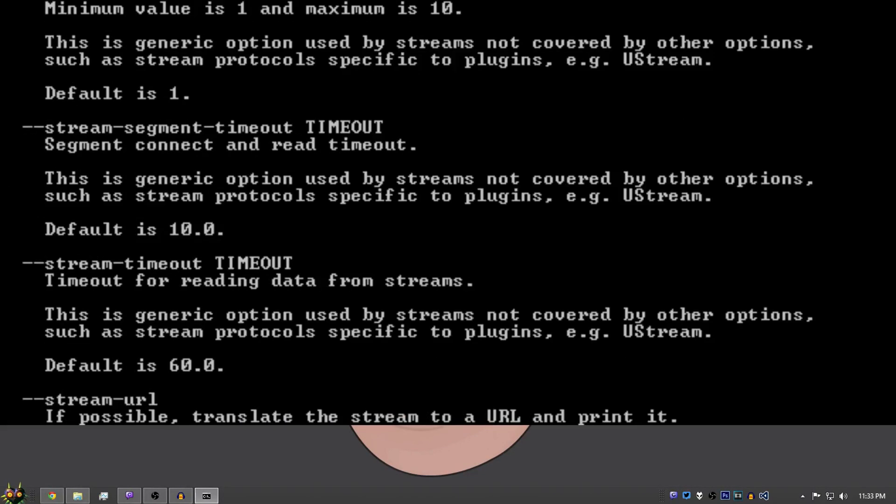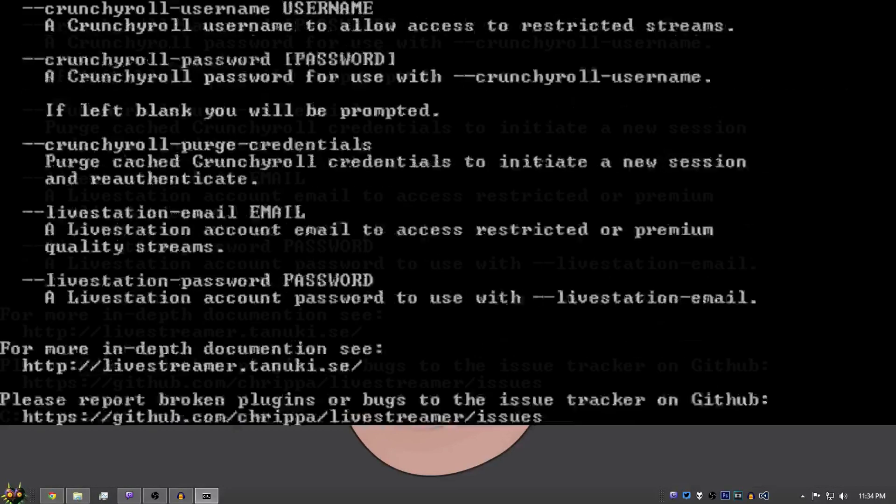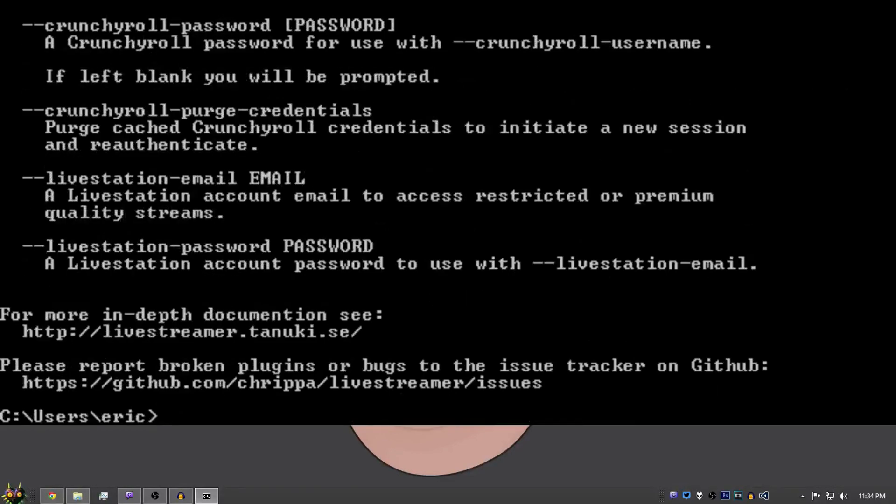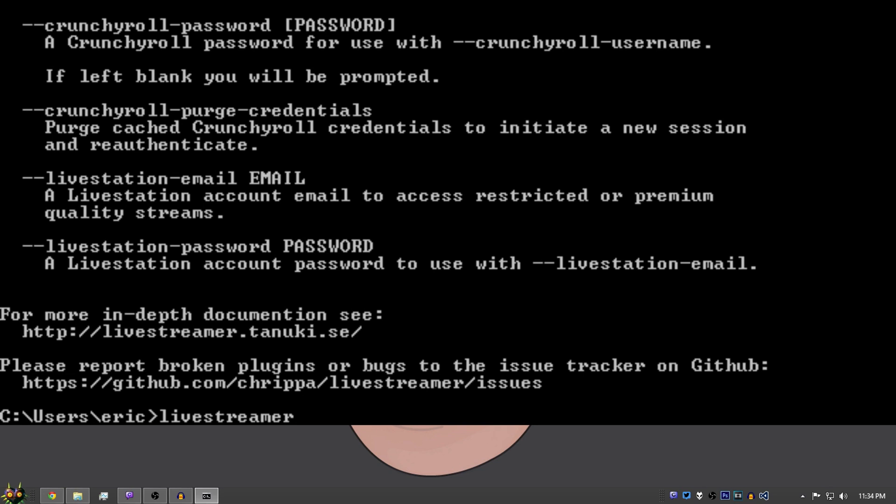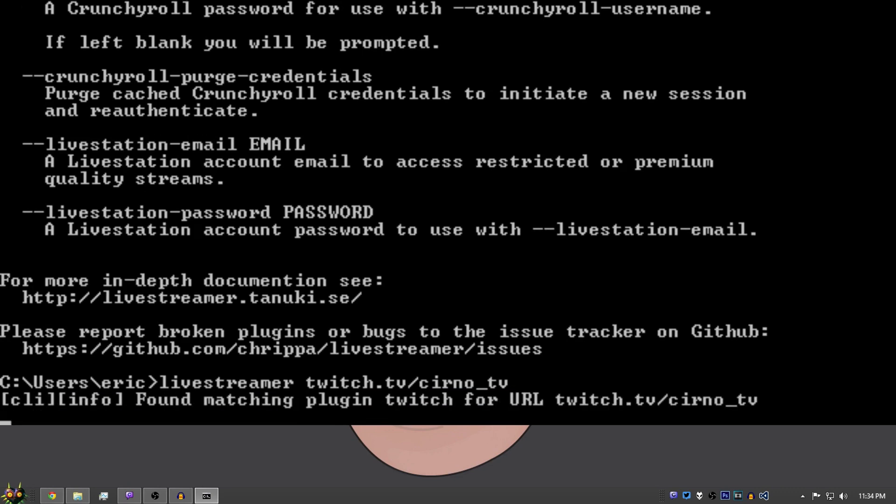So now you're probably wondering, how do I use this to open a live stream? So what you would do is you will type Live Streamer. You always have to type this and then you'll put a space and then whatever stream you want to open. So say you're on Twitch, it'll type twitch.tv slash and then the name of the stream. It can't be a nickname. It has to be the actual URL. So I'm going to do ChernoTV and hit Enter.